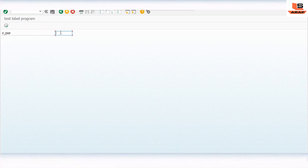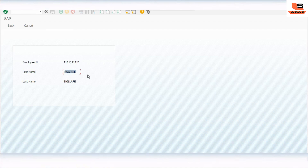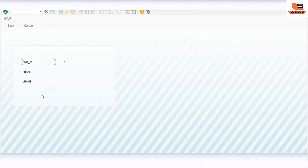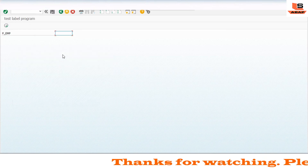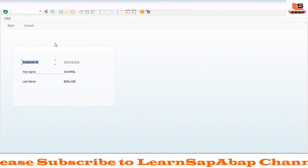We enter employee ID as triple-one and execute. As you can see, the labels display 'Employee ID', 'First Name', 'Last Name' as full text because we have data. Now go back and execute without entering anything. The labels have changed from full text to short text — showing short versions for employee ID, first name, and last name.